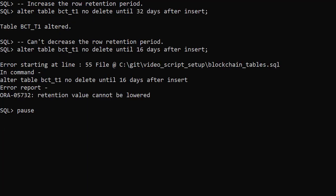I'm not going to discuss altering the drop table clause because it's quite buggy in this release. Instead we'll look at altering the row retention clause. We can increase the row retention value using the alter table command. Here we've changed it from 16 to 32.